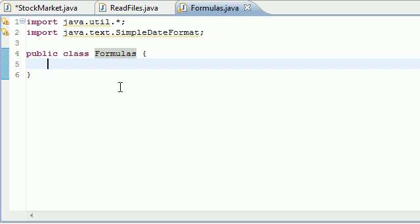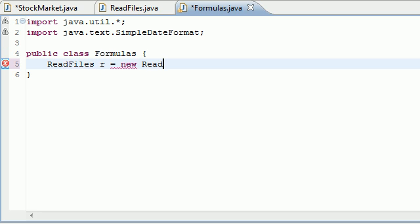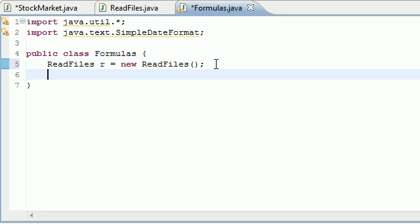The first thing we need is an object from the ReadFiles class. Go ahead and put ReadFiles and name it something like r, and set it equal to new ReadFiles. So now we can use all the methods in ReadFiles through the object r.